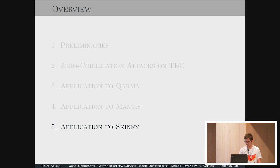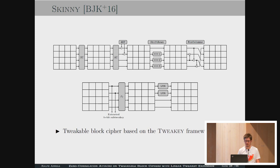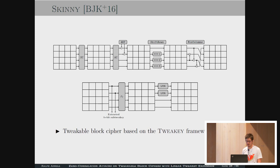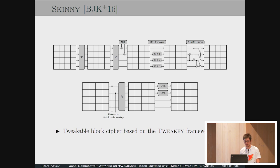Now let me show the attack on Skinny. Skinny is also a tweakable block cipher from the tweak key framework with a round function similar to AES: S-box application, then the tweak is added only to the first two rows, shift rows similar to AES, and a binary mixed column matrix. In the tweak key schedule, there is a permutation and then an LFSR on the top two rows.